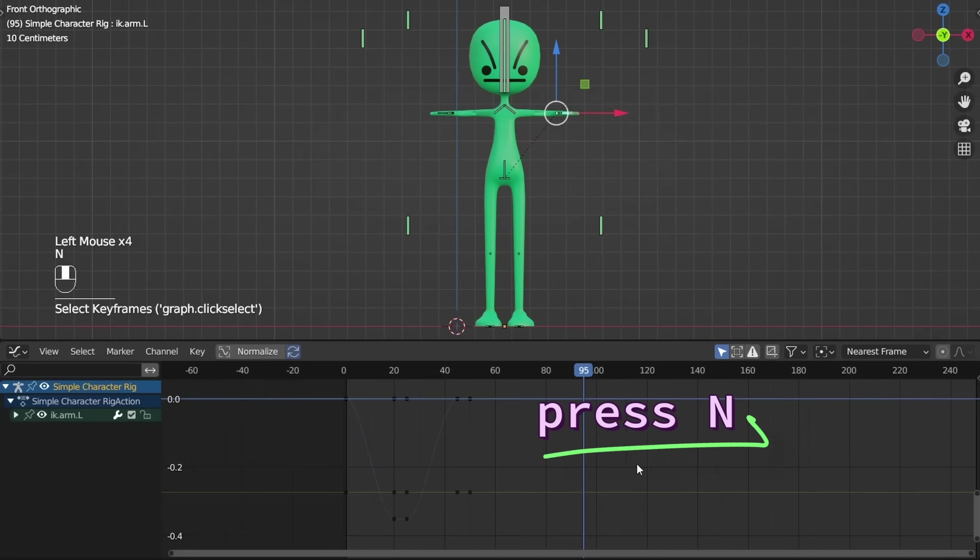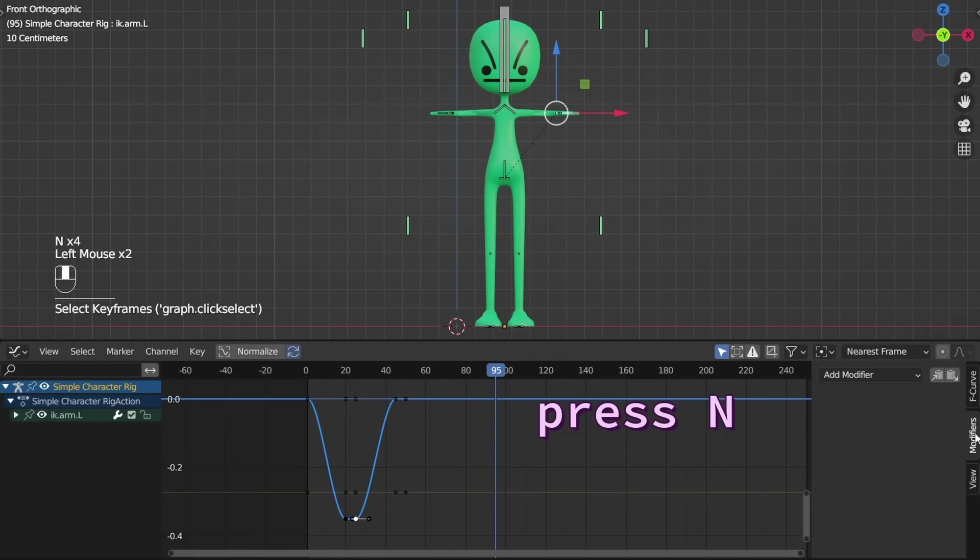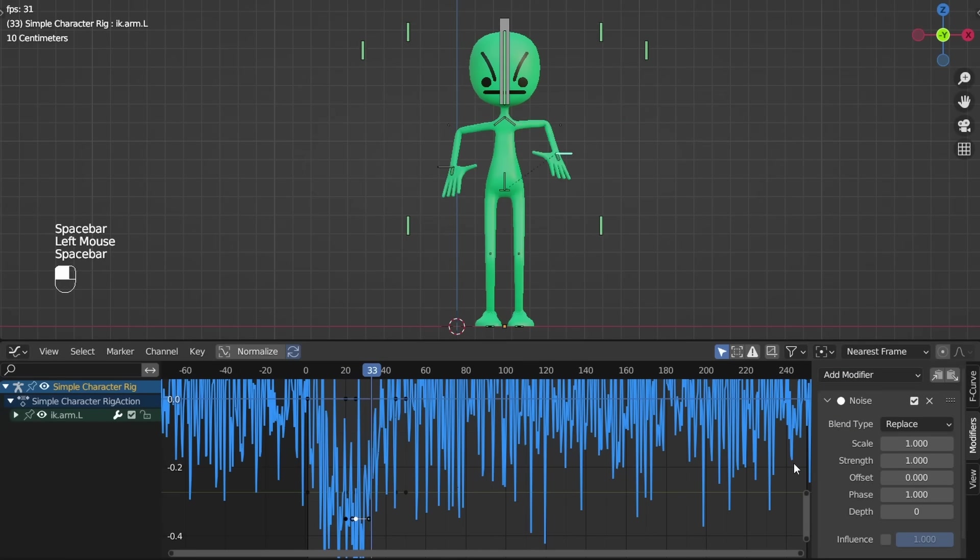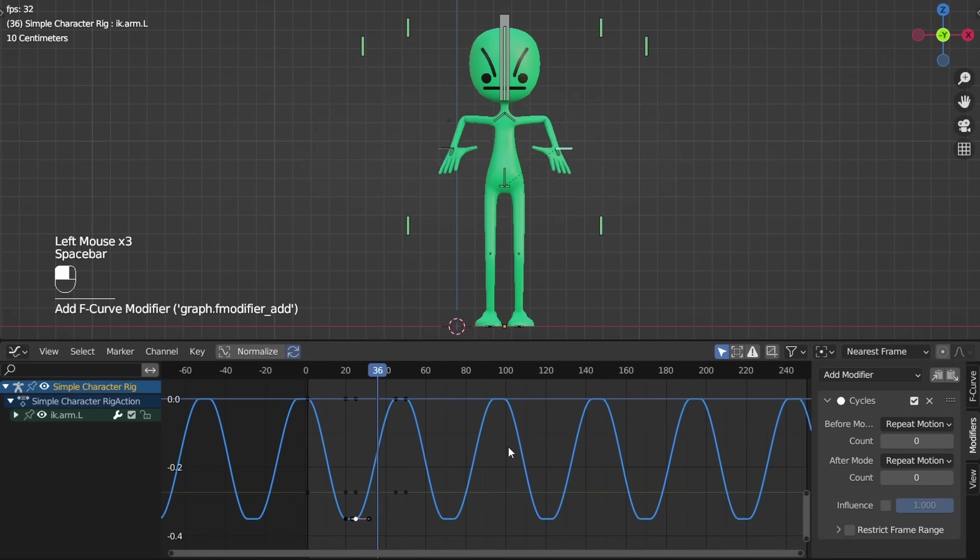Also, if you press N, you can add modifiers to the curves, like noise to make it more random, or cycle for when you want a motion to repeat.